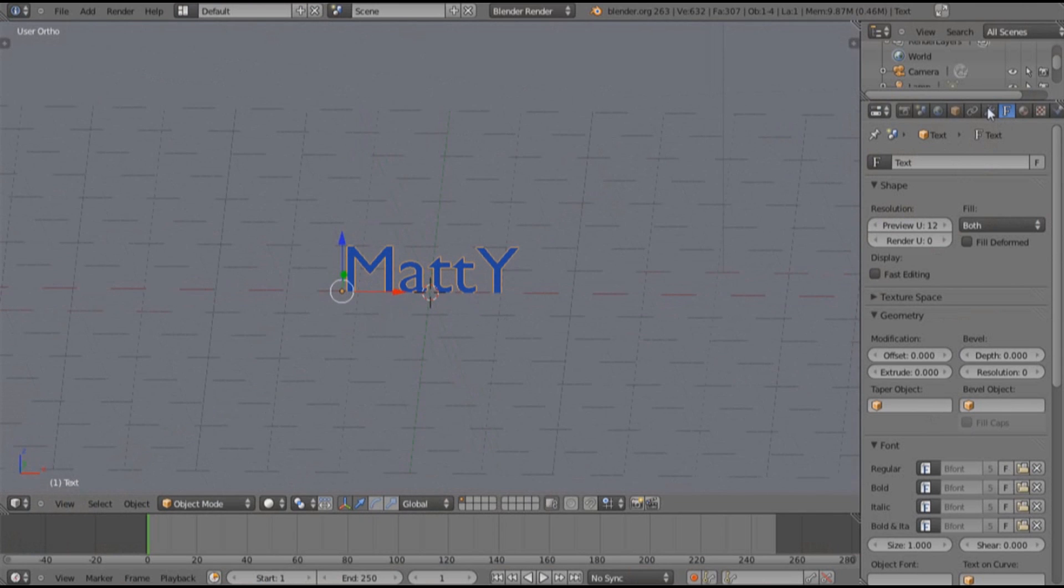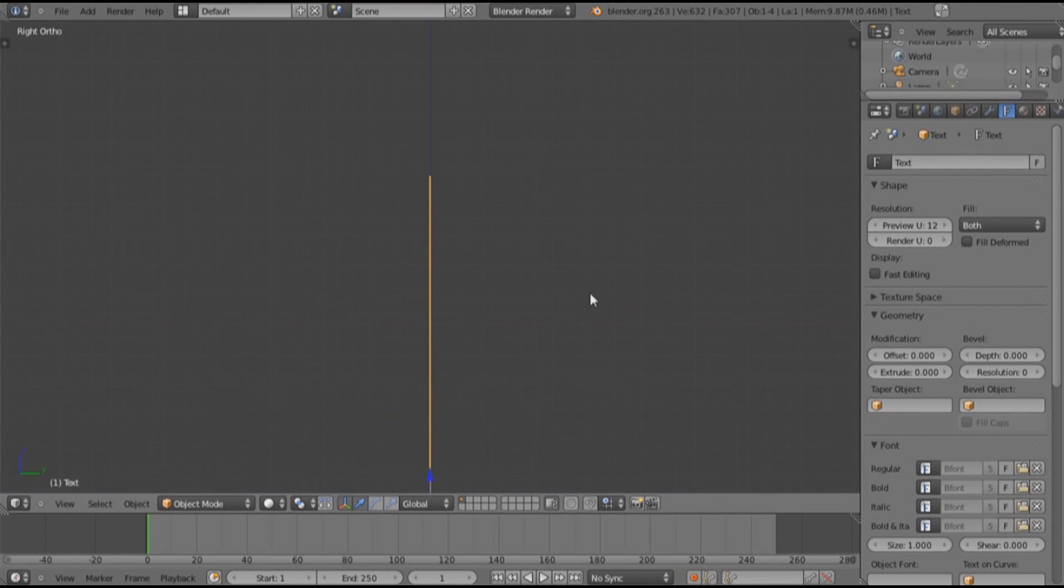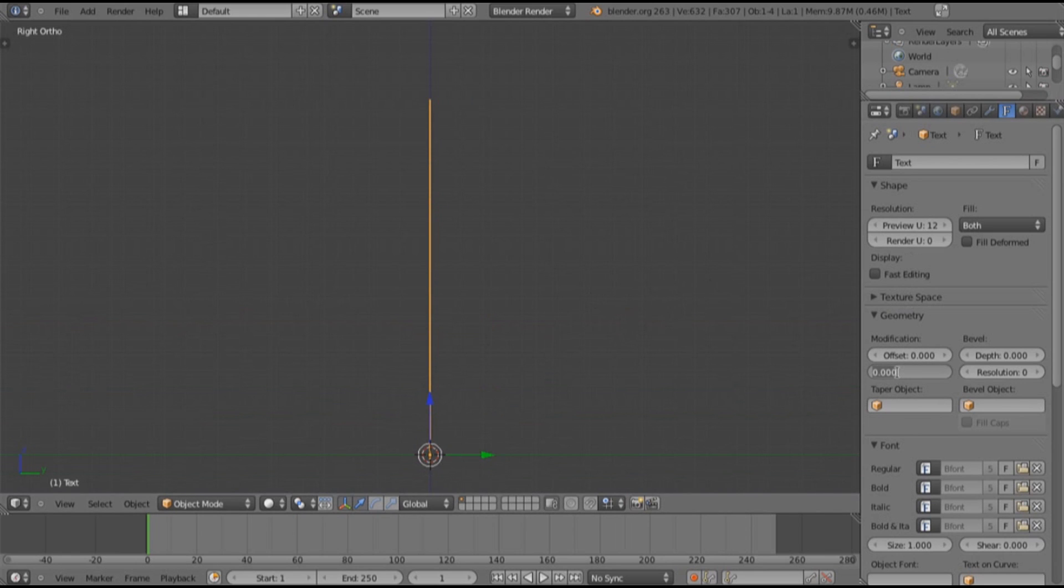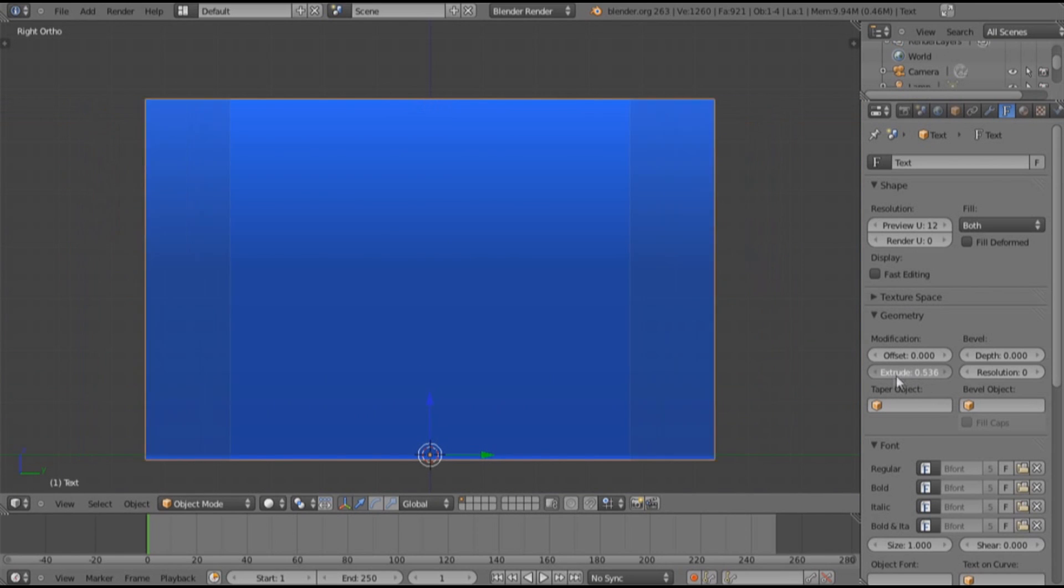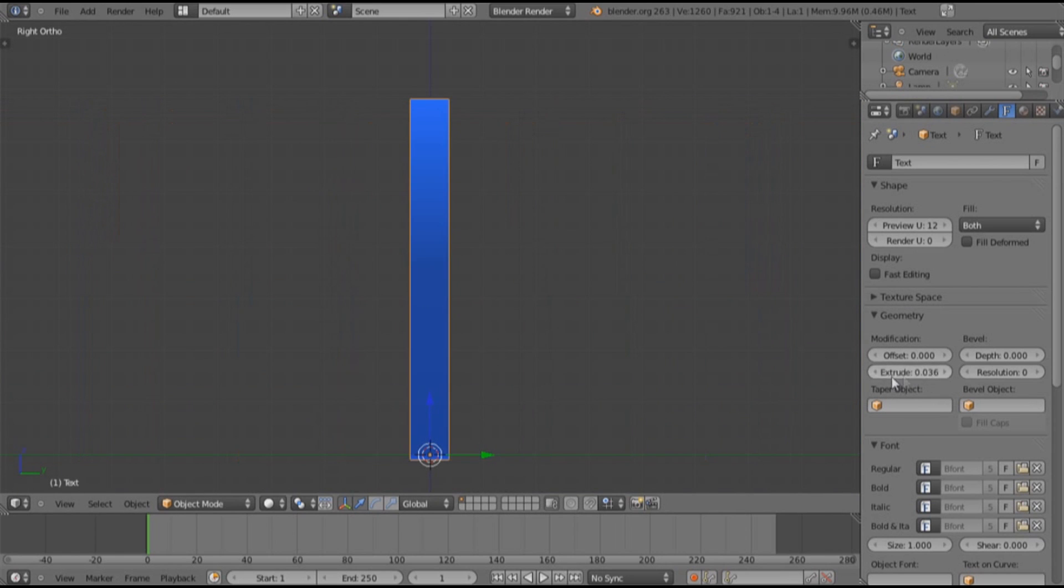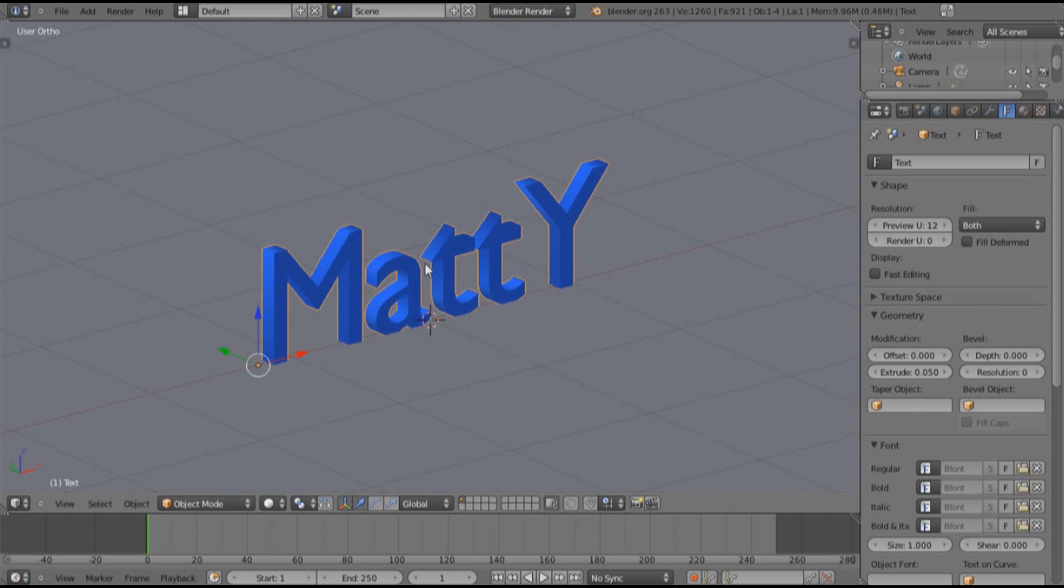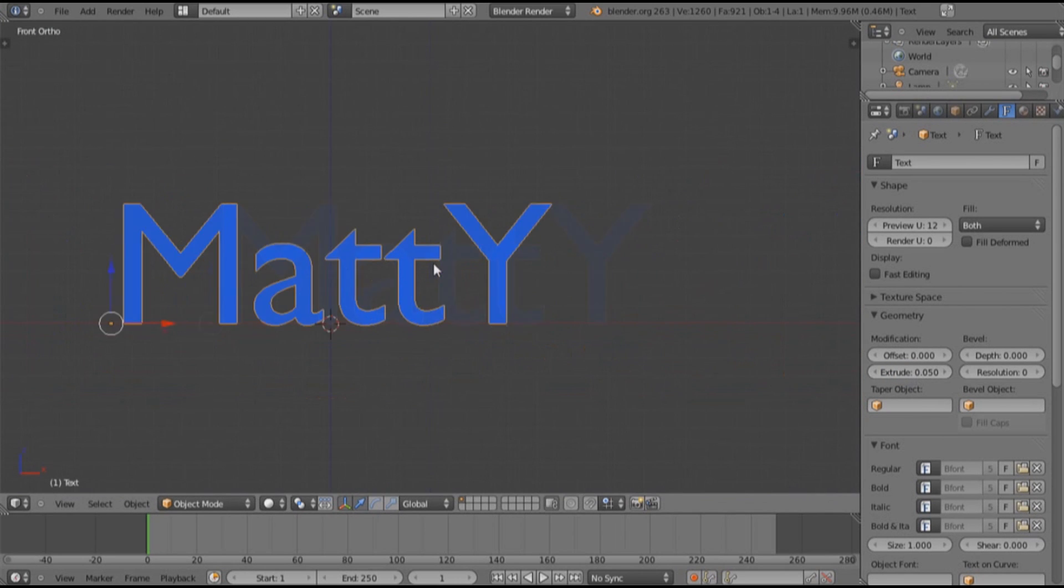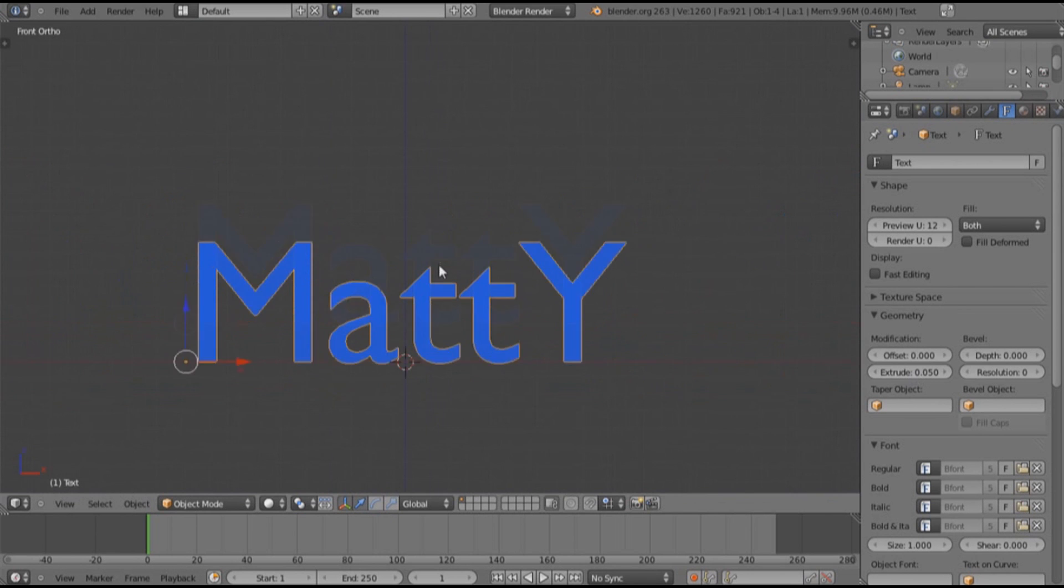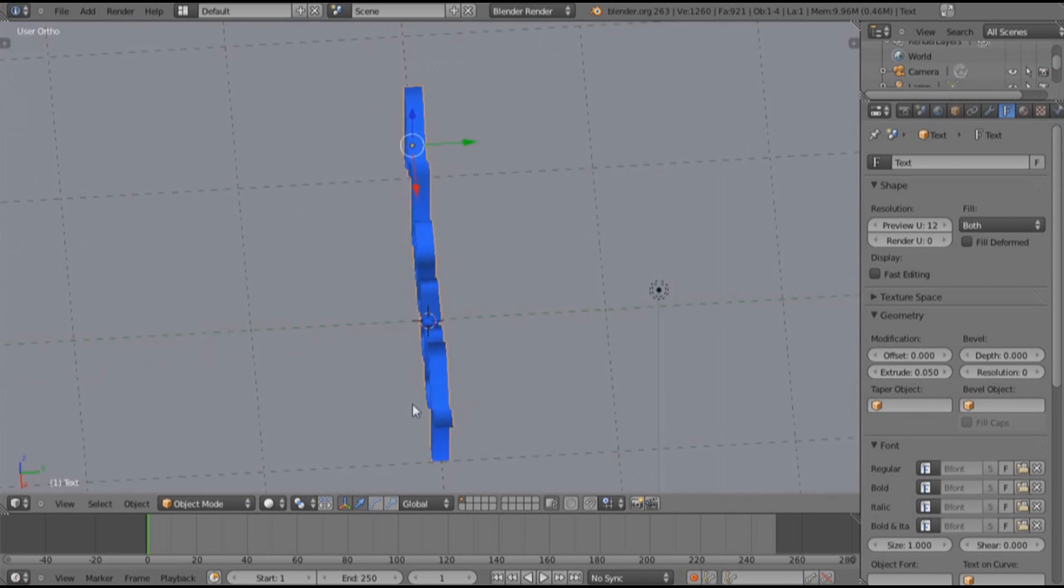I want to extrude a bit so it's not just paper thin and horrible. So for this I'm gonna go here and drag. I usually go for about 0.05. That looks fine to me, not horribly fat, and it just gives a little more depth.